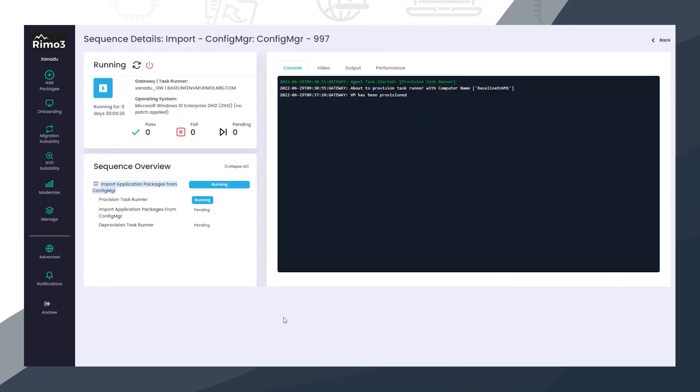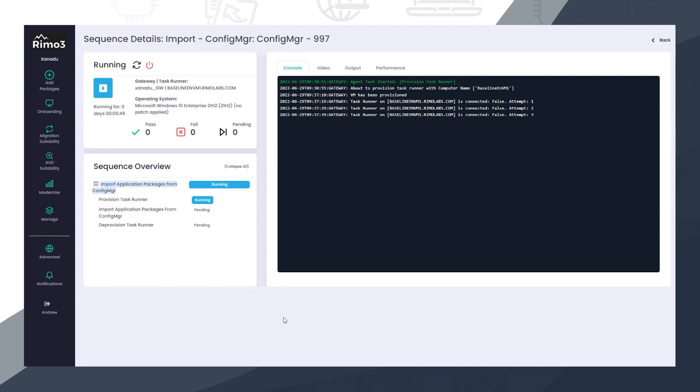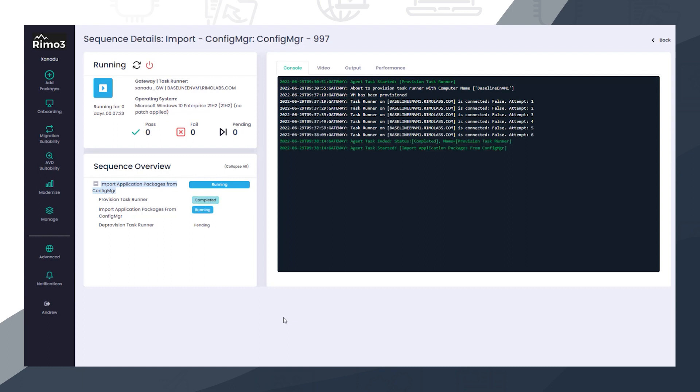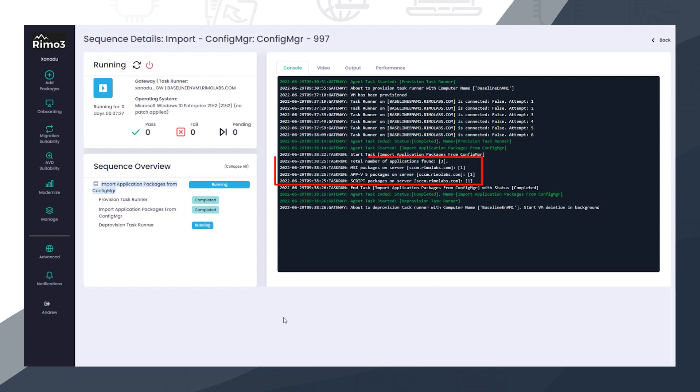The process starts by importing applications from ConfigManager. A TaskRunner is created in Azure, which will be used to connect to a ConfigManager server and import all the applications that are found. In this example, we are importing an MSI, an AppV package, as well as a script installer.